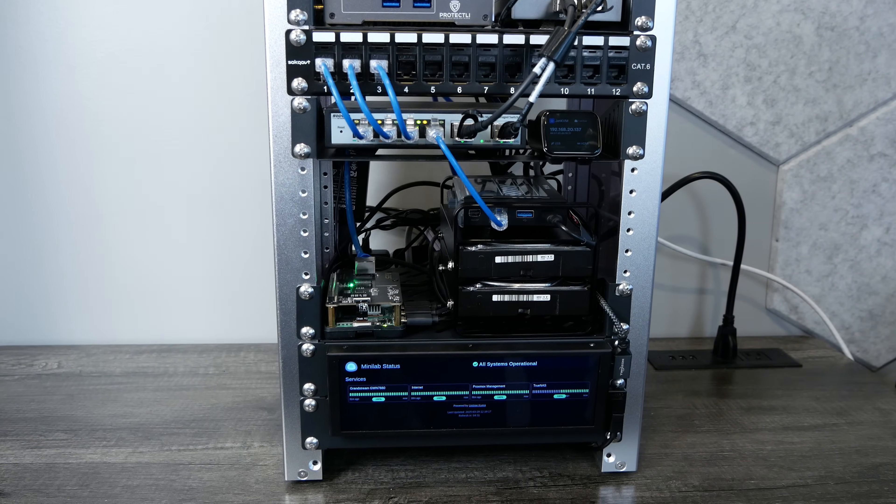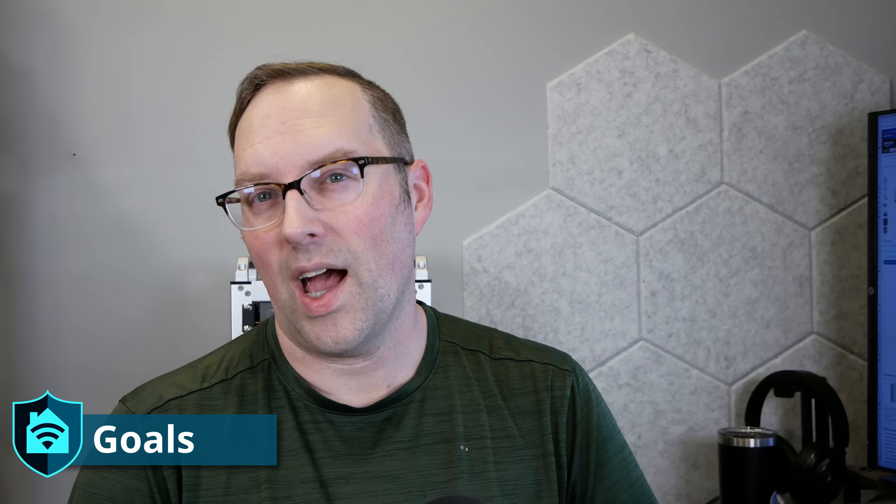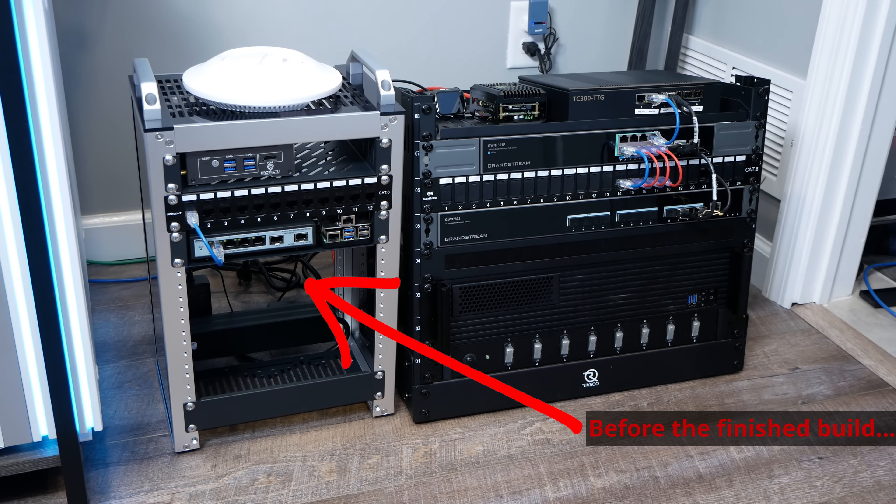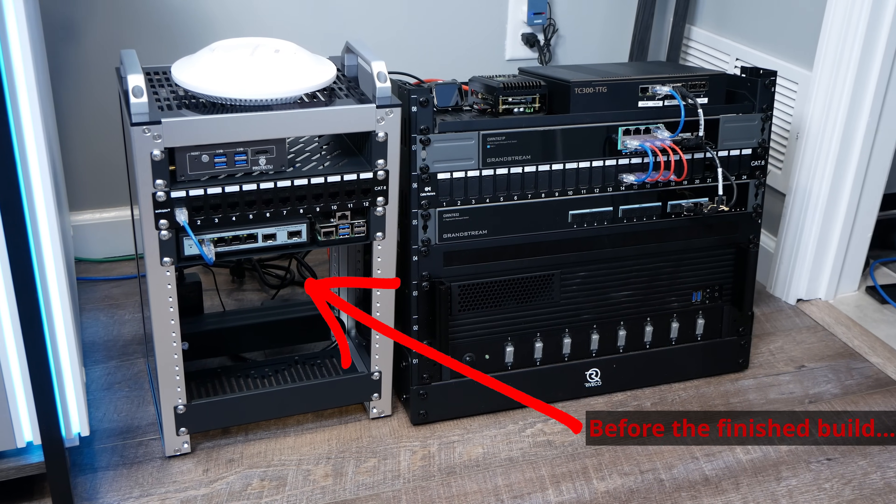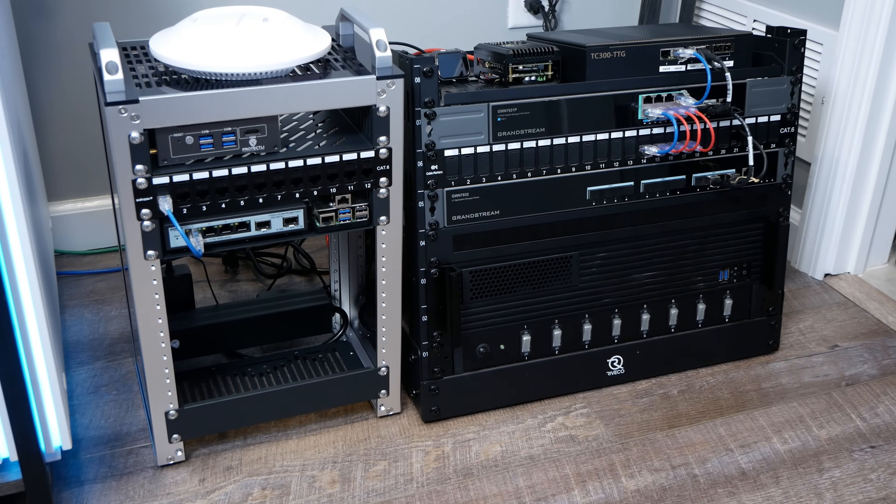A couple goals I had in mind with this build. I wanted to recreate the full network build guide that I did in my 19 inch 8U rack in a 10 inch 8U rack to show that you can do similar things in a smaller form factor.